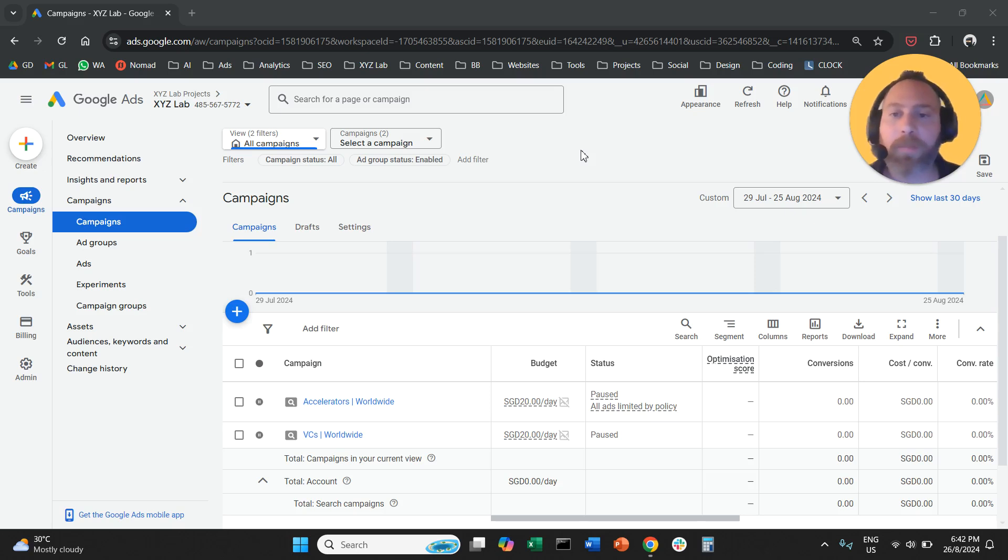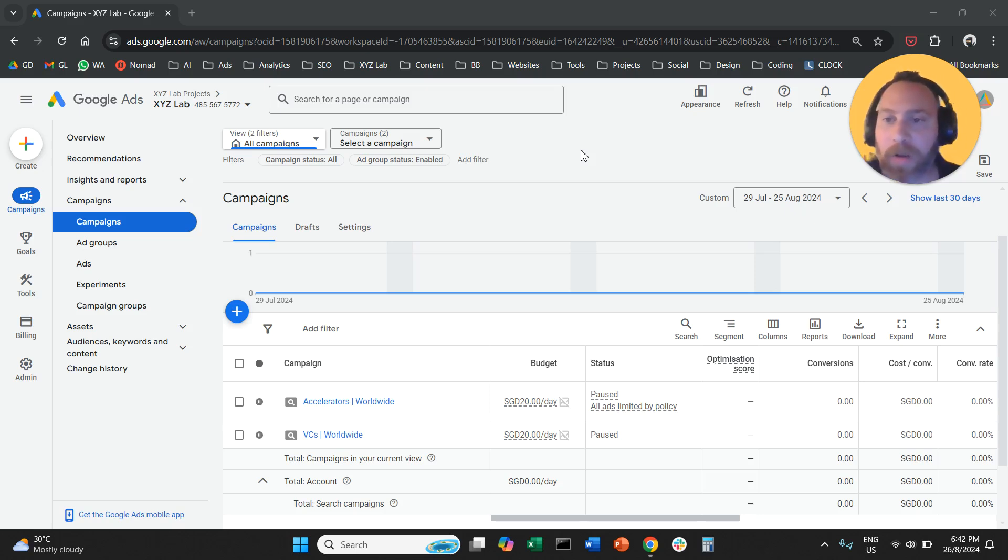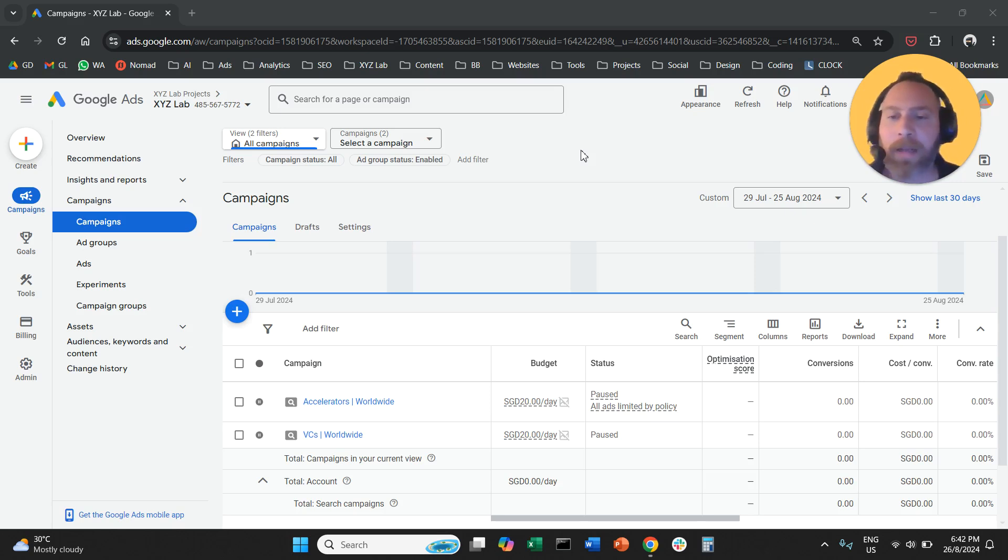Hello, everyone, and welcome to another Google Ads tutorial. Today, we are going to learn how to change the campaign optimization goal in Google Ads.